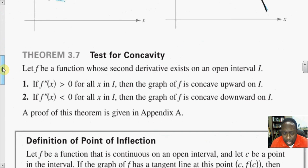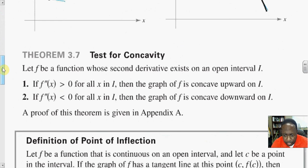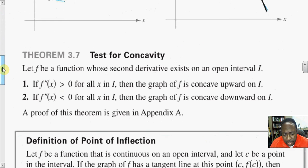How do you test for concavity? You find the second derivative, set the second derivative equal to 0, solve for x, and then test the intervals by dividing up the number line based on where f double prime of x equals 0. You test those intervals — whether they be positive or negative. If the interval is positive, the function concaves upward on that interval. If the sign is negative, then it concaves downward on that interval.